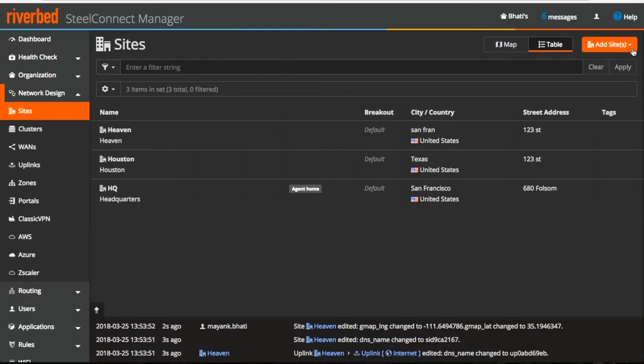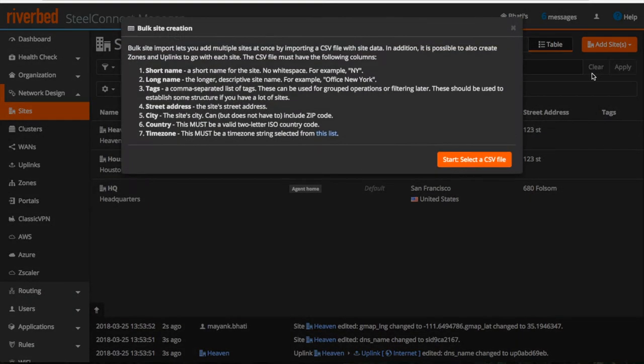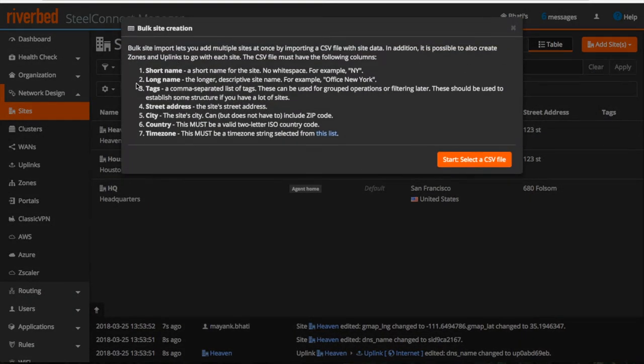Also, if you have tons of sites to create, then you can do bulk site creation by importing a CSV file in this format.